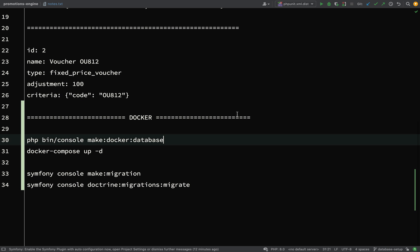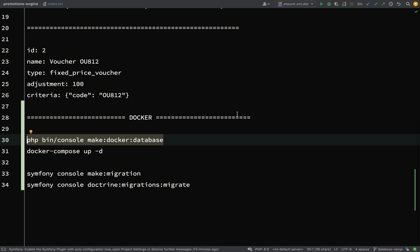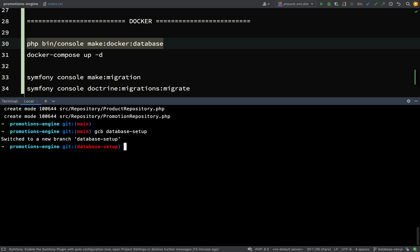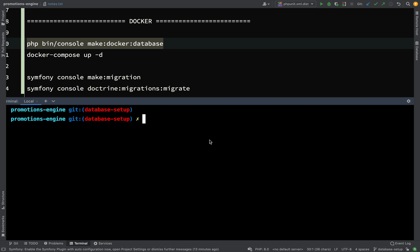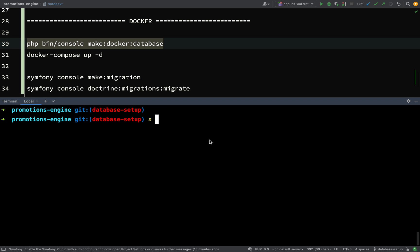The first thing we're going to do is create a Docker Compose file. We can use this command here which I've left in the notes.txt file. I'll leave this file under version control so you can grab it from the GitHub repo and copy and paste these commands. The first one is php bin/console make:docker:database. Let's paste that in the terminal.